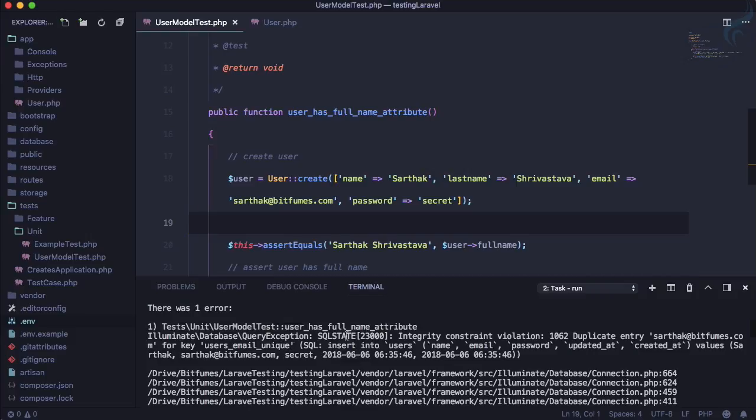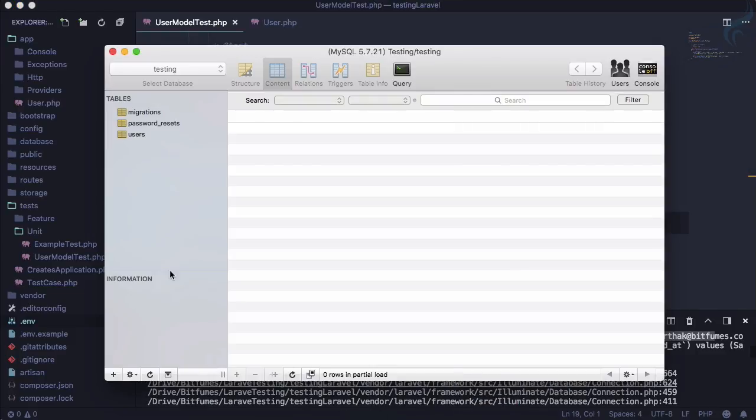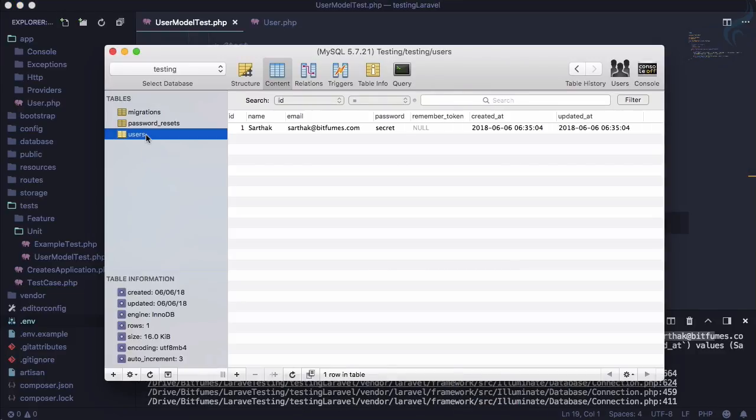And the problem here is duplicate entry for sarthak@bitfumes. Here we have some serious problem. When I run the test the first time, on our database a new entry is created. Why is that? We are just going to test things, we don't want our database to be filled with just test data.